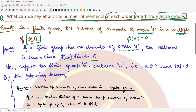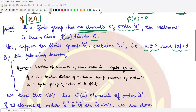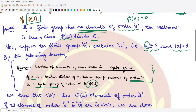Now suppose this finite group G contains some element a of order d. According to the theorem we studied previously, for a positive divisor d of n, the number of elements of order d is exactly φ(d) in a cyclic group. So for this element a we can construct the subgroup generated by a, which is obviously a subset of G.